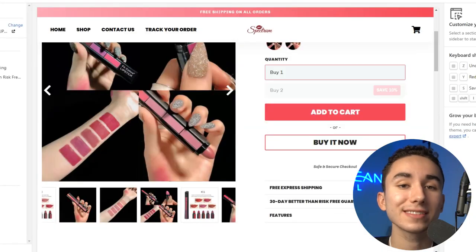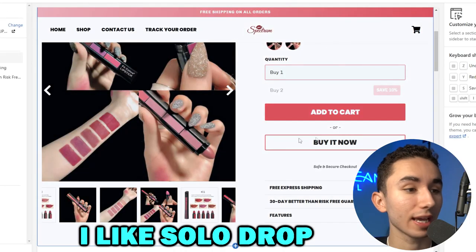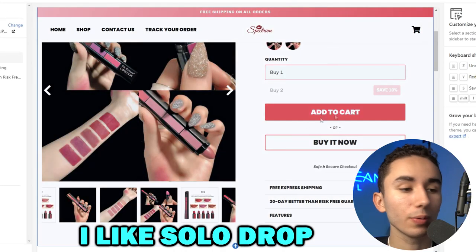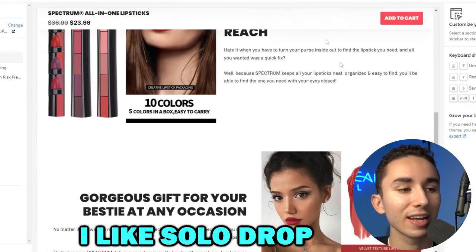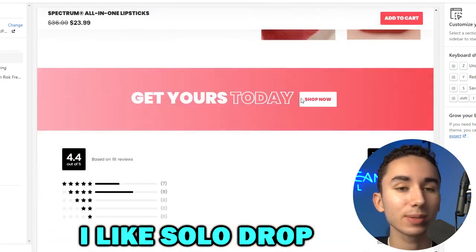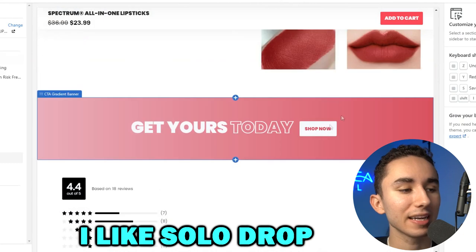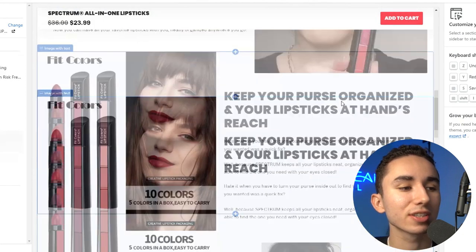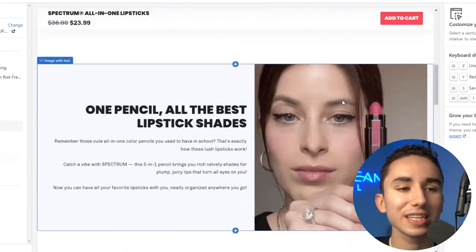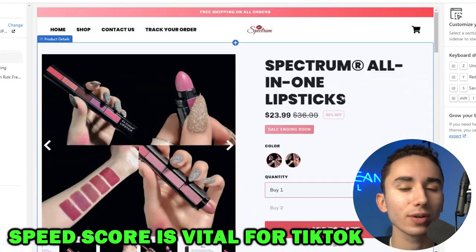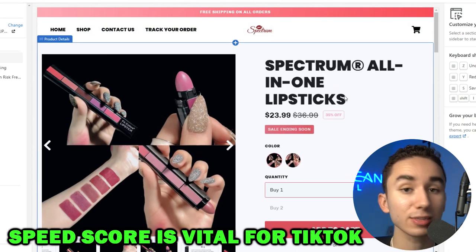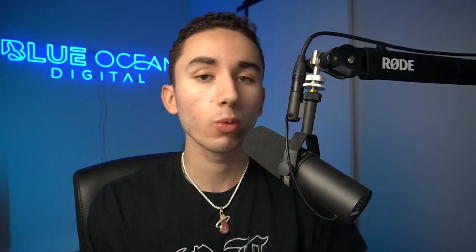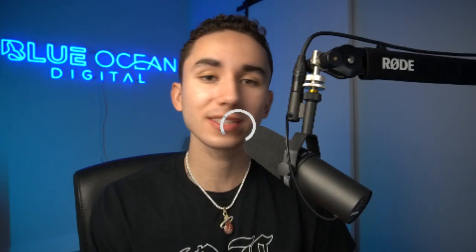The one I've settled on is Solo Drop, because you can do so many things — from customizing the text, the feel, the layout. I built this entire website right here using it. It just looks so clean and professional, and the speed score is beautiful. And that's what you want when you are selling on TikTok, where if something doesn't load in seconds, you're not going to get the sale.